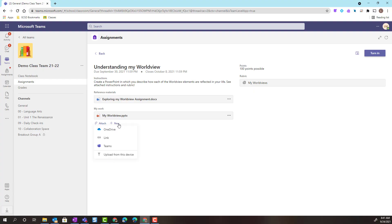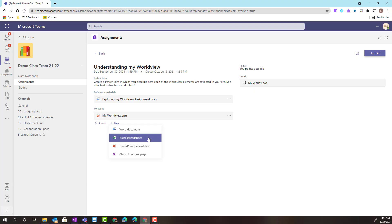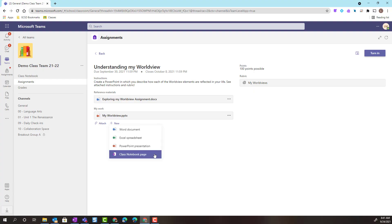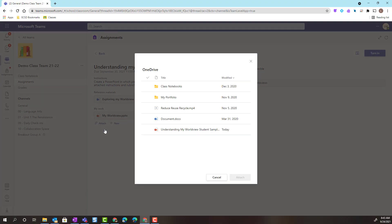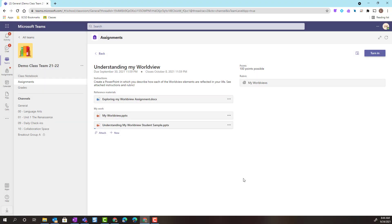Notice that I can also click Plus New and I can create a brand new Word document, Excel spreadsheet, PowerPoint, or Class Notebook page right inside of Class Teams. For this example, I'm going to attach a PowerPoint that I've already completed. So, I'm going to click Attach, select my OneDrive, and now I can find that file. Once I've selected it, I just simply click Attach.